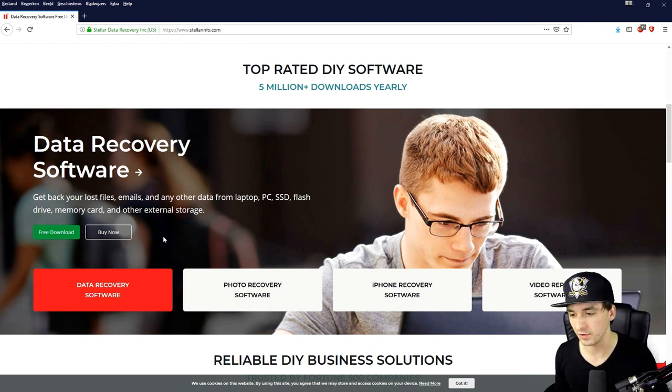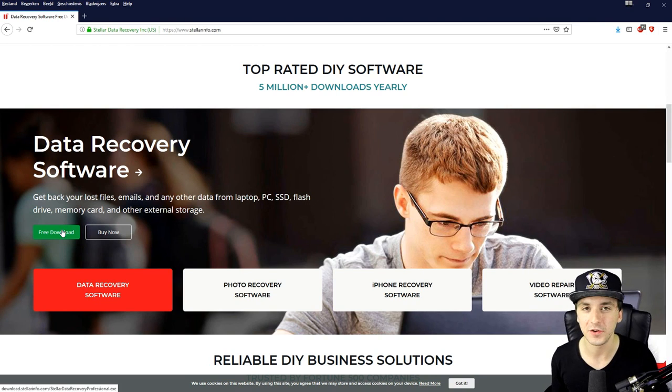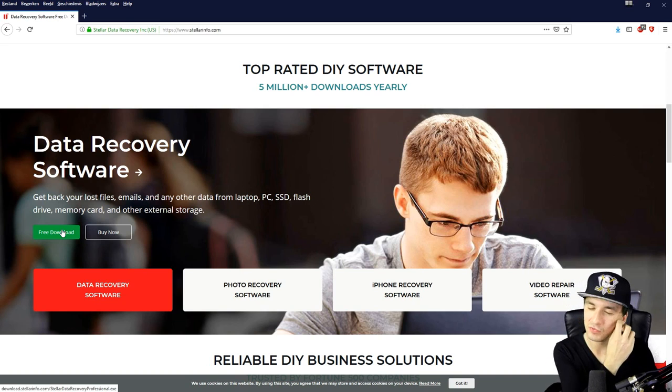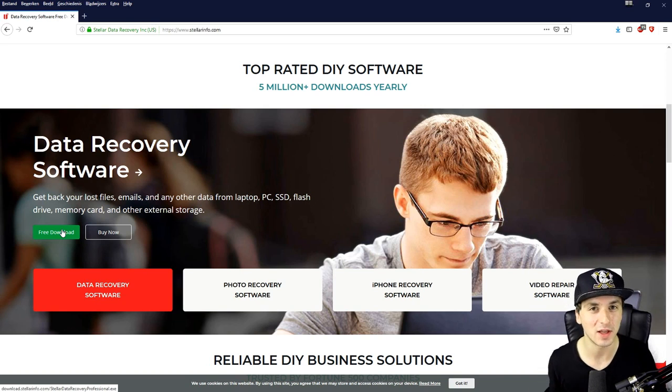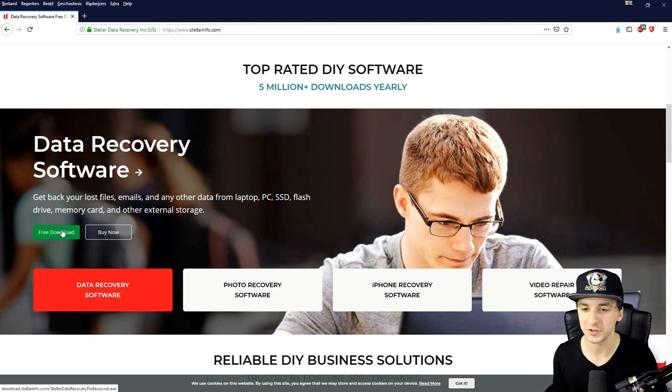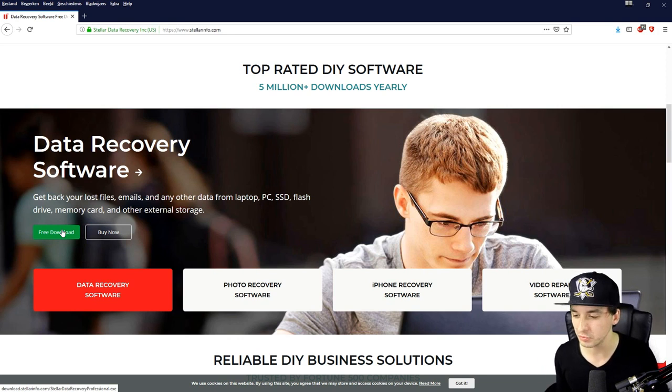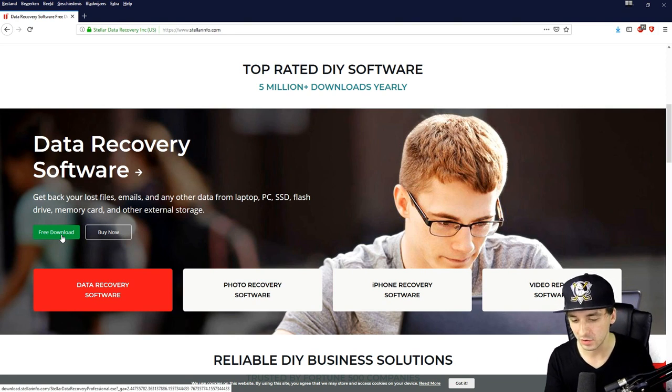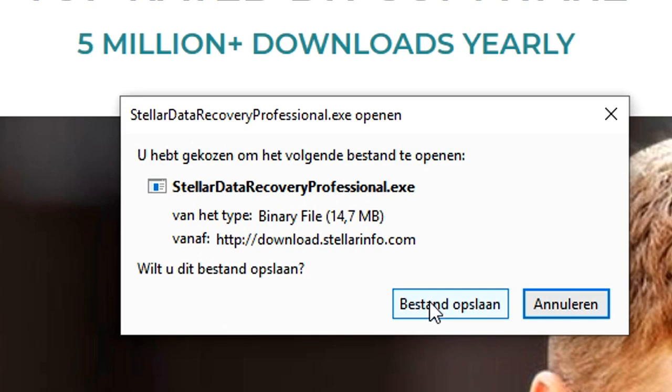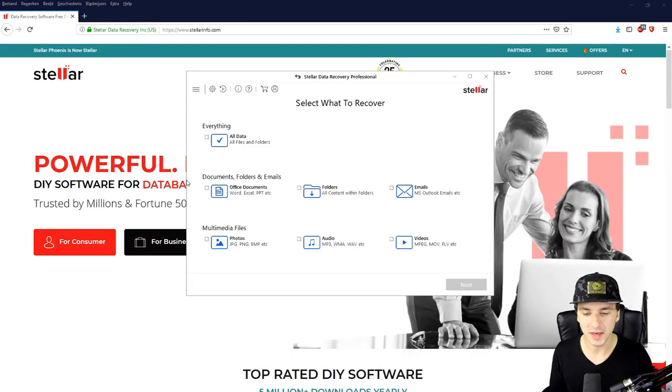Or you can just click on free download if you don't want to spend no money on this. But I'm really sure that you guys eventually will upgrade to the paid version because I know how awesome this program is. So we're going to click on free download and then it's going to take us to the download. Then we're going to install the software. Right here we're going to click on save file and now we're going to go to our downloads.